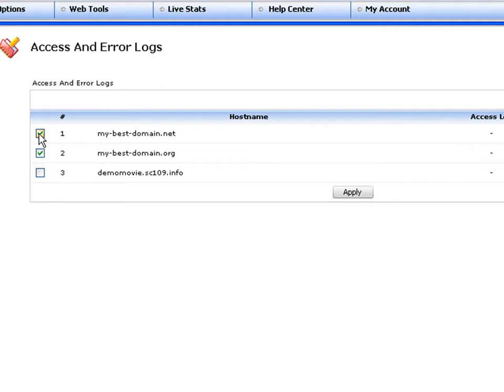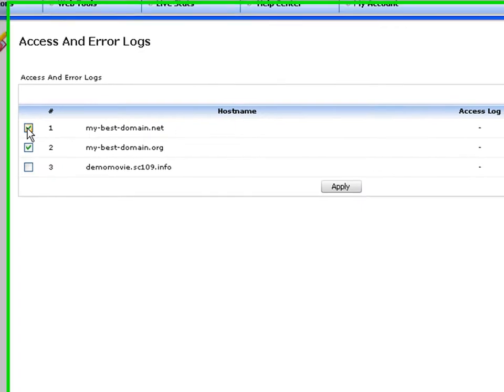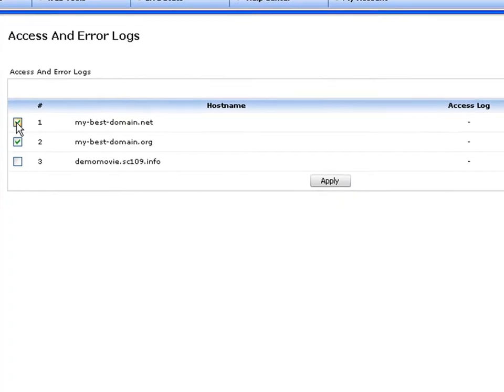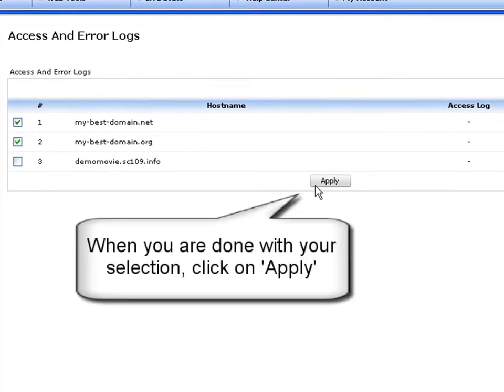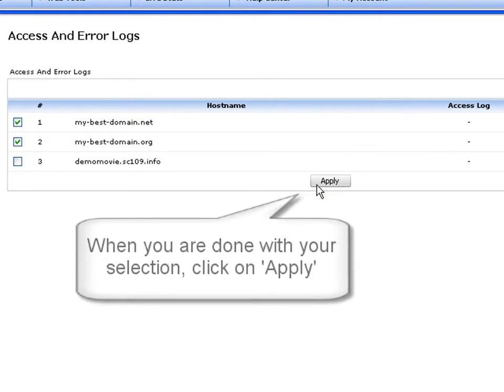You can select one of your hosts, or all of them, depending on your particular needs. As soon as you are done with your selection, click the apply button to confirm it.